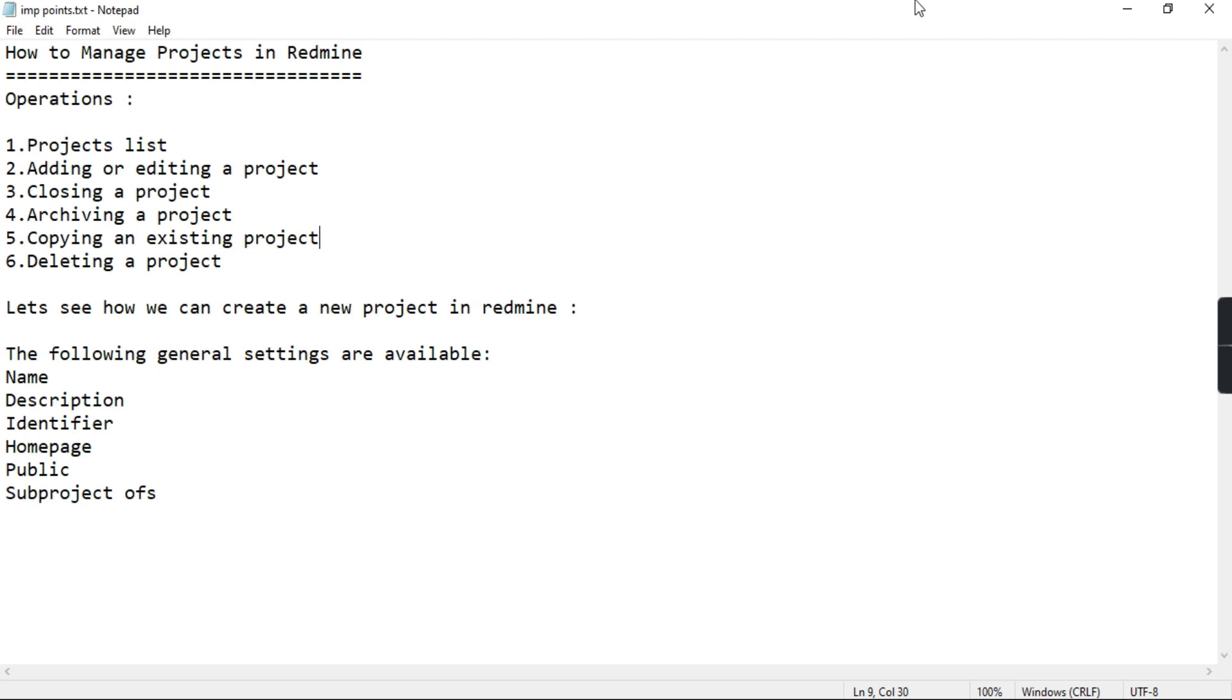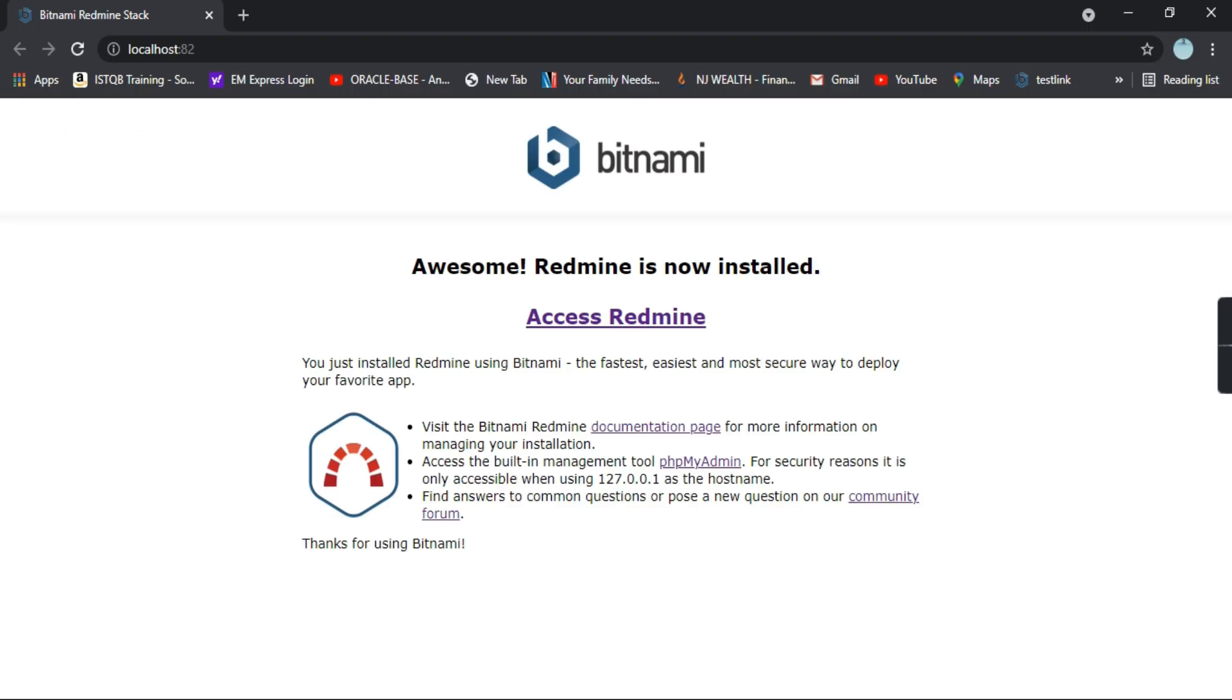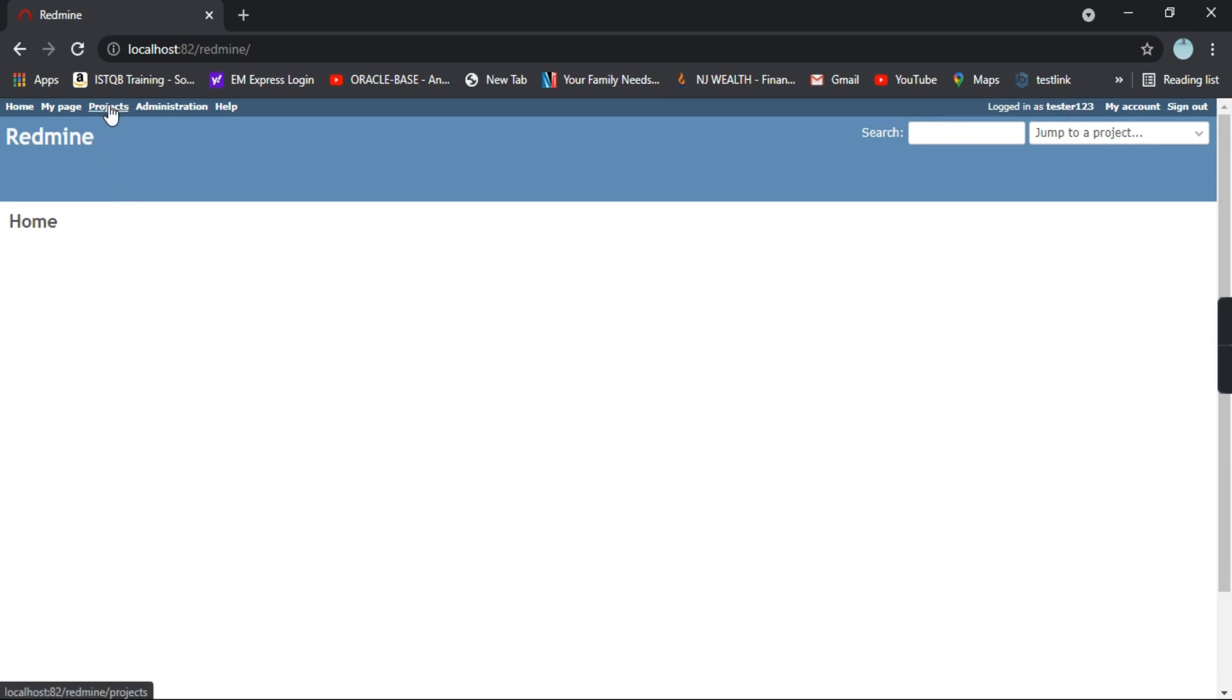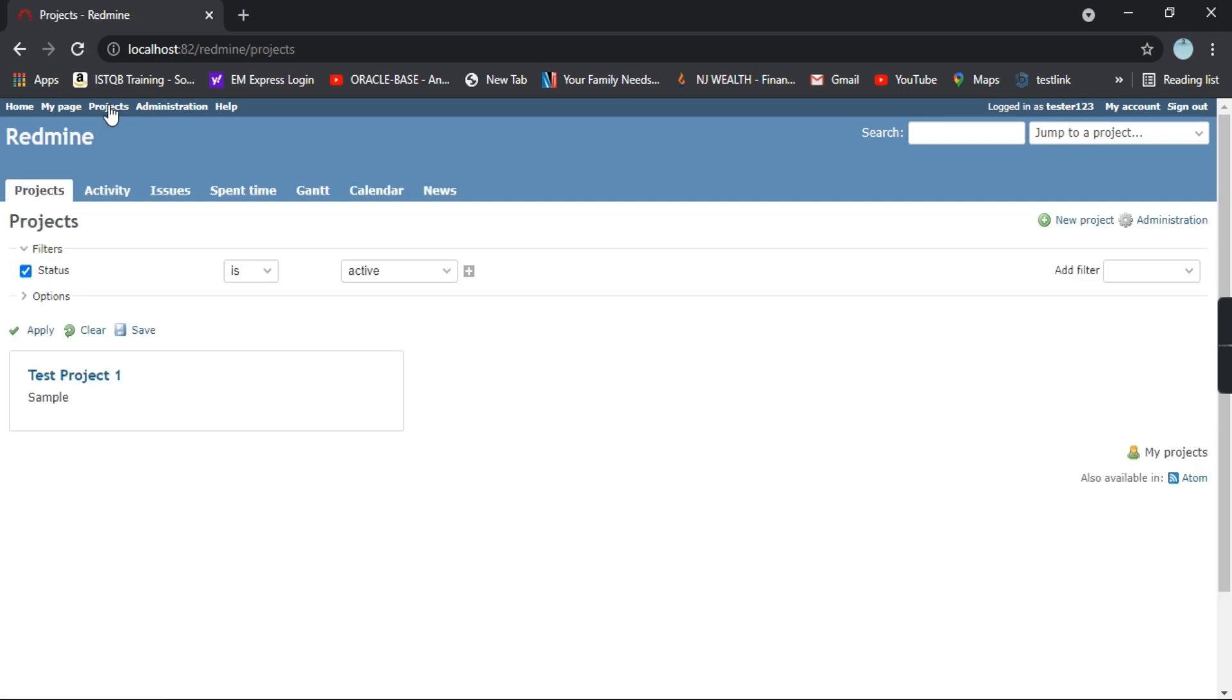Let's go to Redmine and try to create a project. Click on access Redmine. I have already logged in as tester one two three. On the left hand top side you will find a link called projects. As soon as you click on the projects,